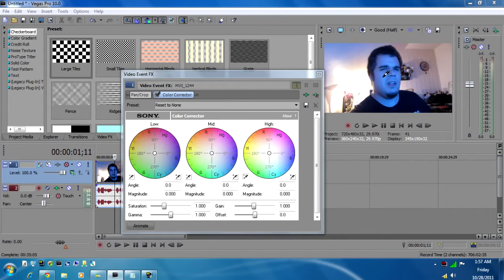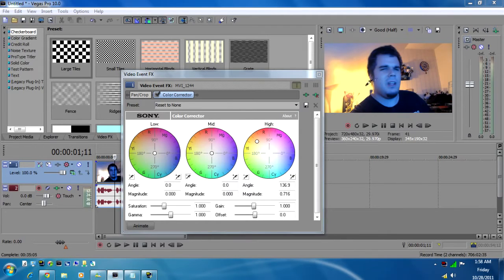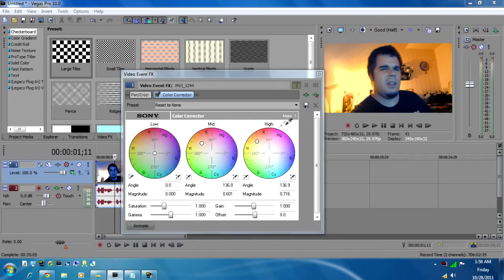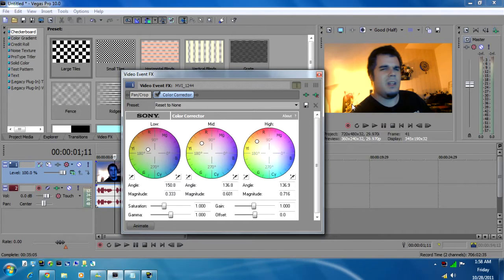I think you need to start with the highs first, then the mids, and then the lows. And that gets it back to what the color of the room is.